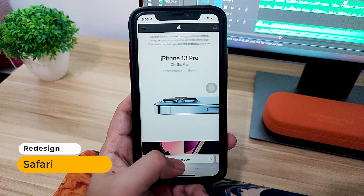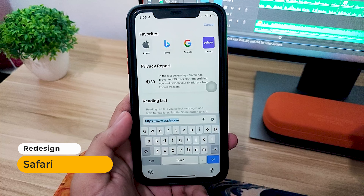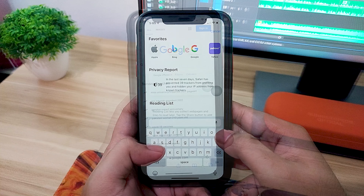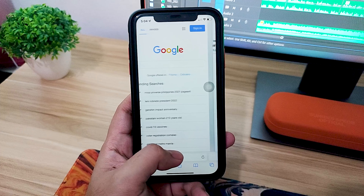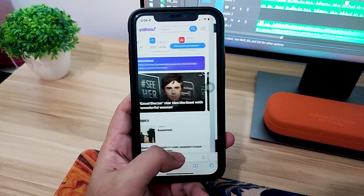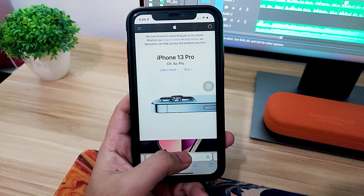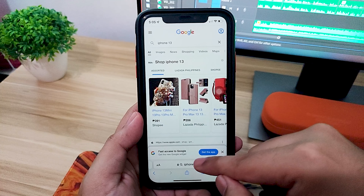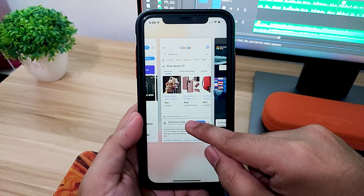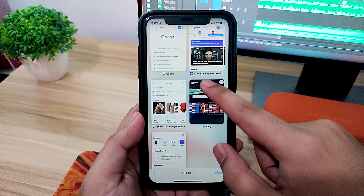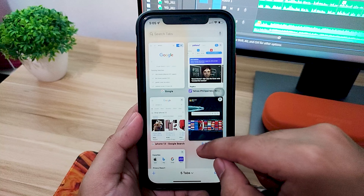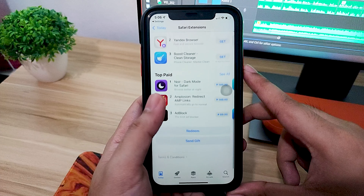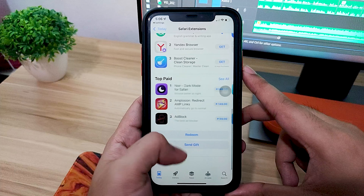Safari has a new updated design and it's now easier to type in search since the tab bar is at the bottom. You can swipe left or right on the address bar to move between tabs, or swipe out to see all your open tabs. There's an option for Tab Groups and it will also sync to all of your devices. Like on Google Chrome, you can also now install Safari extensions on your iPhone.